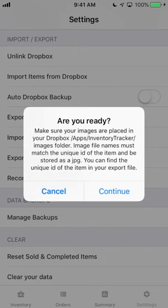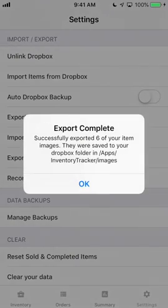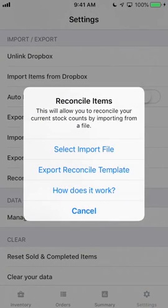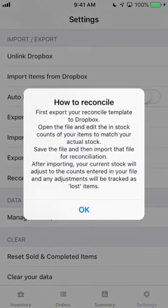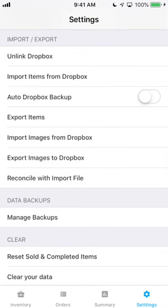There are a few other import-export functions, such as the ability to export and import item images with Dropbox. The Reconcile Import Export function gives you a way to reconcile your inventory. Just create an export file template, and then edit that file on your computer to add the counts you take of your actual physical inventory. When you import the reconciliation file back, it will adjust your item counts and add losses to any items as necessary, and will even export a reconciliation report to Dropbox.